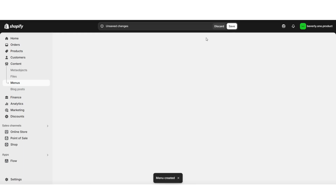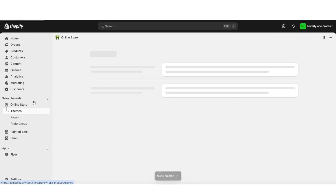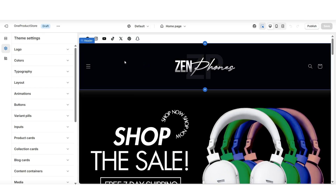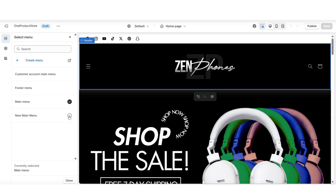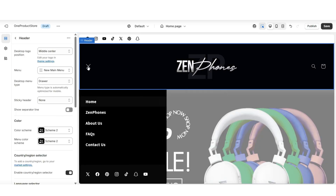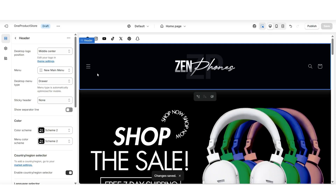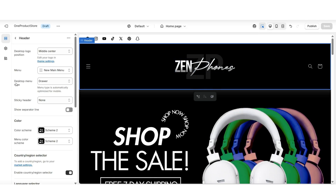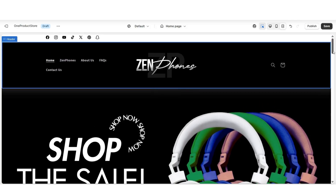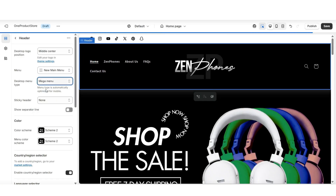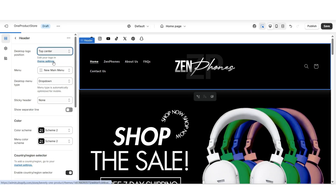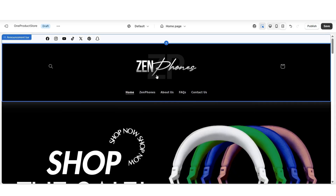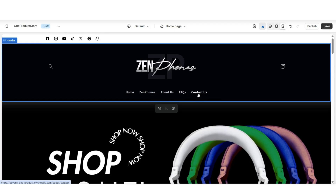Click Save to save your new main menu. Then click Online Store and open your website. Click on your header bar and next to Menu, select which menu you'd like to feature — I'm selecting the brand new main menu. You can also adjust the display of your menu: next to Desktop Menu Type, you can select a drawer menu, dropdown menu, or mega menu setting. Next to Desktop Logo Position, the positioning of your logo can also reposition the menu — I'm selecting Top Center so the menu displays underneath the logo.